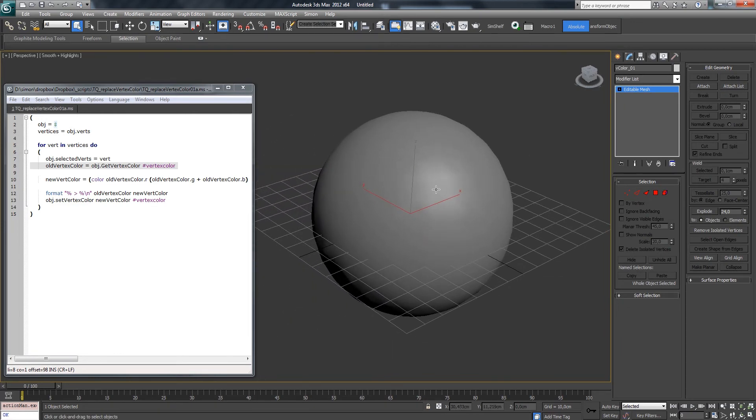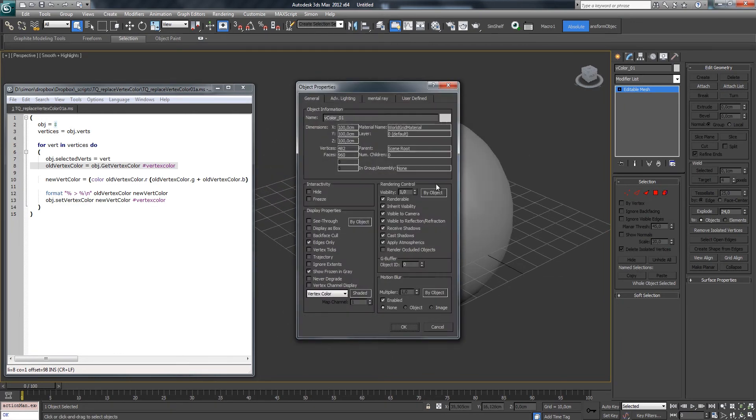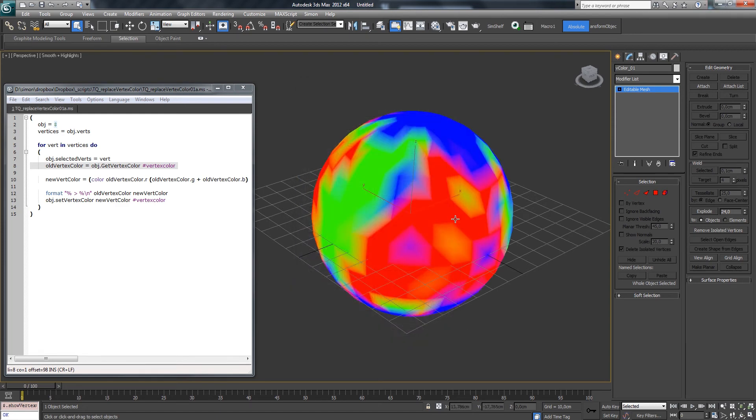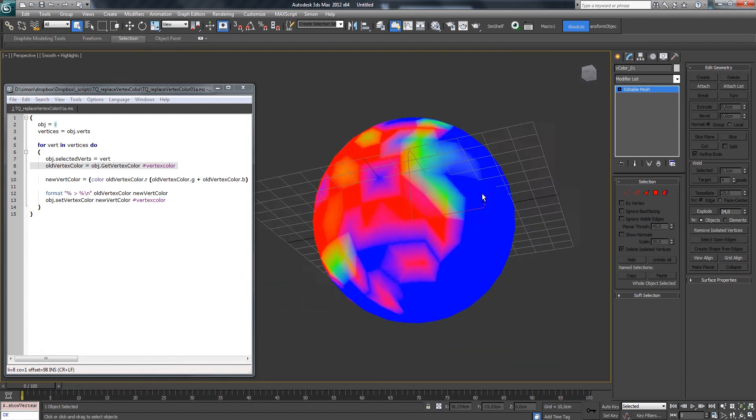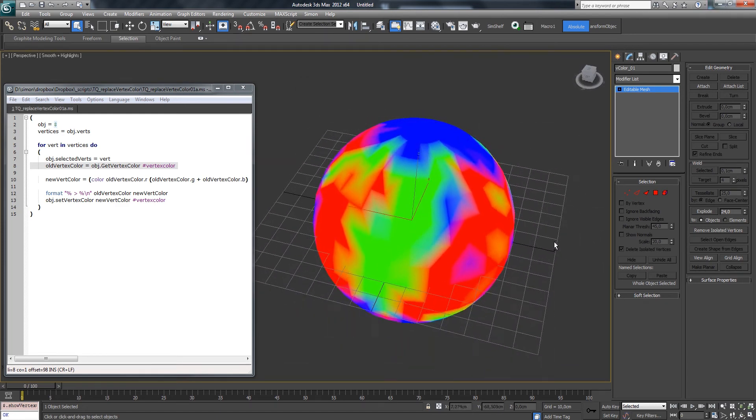Remember, to see the Vertex Colors in 3D Studio Max, you have to go into the object properties and activate the Vertex Color channel. So here we have my beautiful painting.